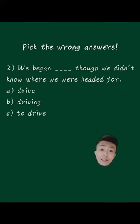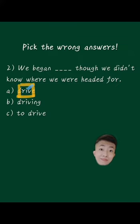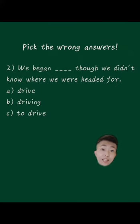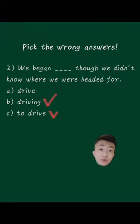The wrong answer is A. Drive. We don't say begin do something, but begin doing or begin to do something are correct.